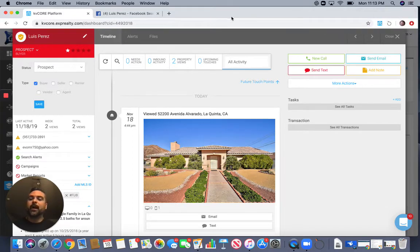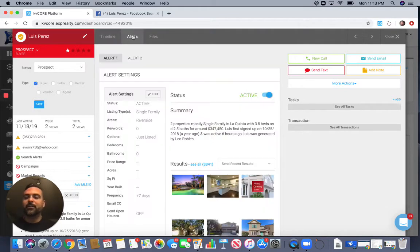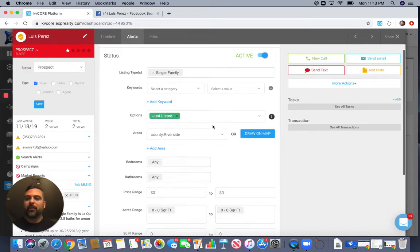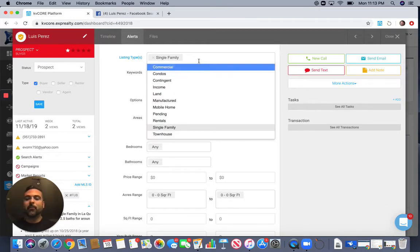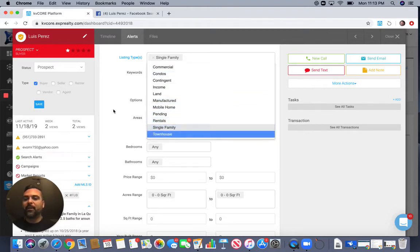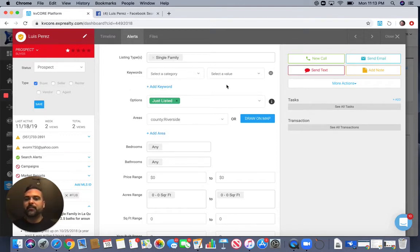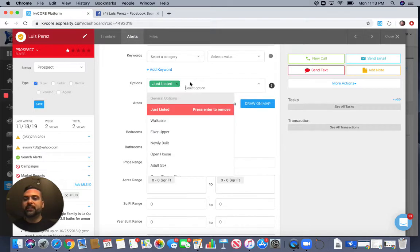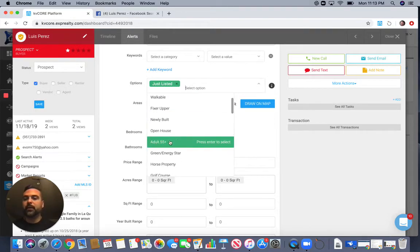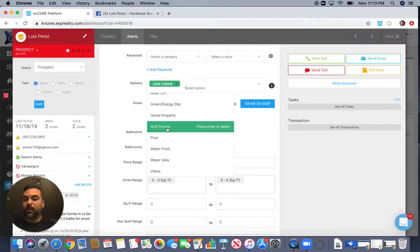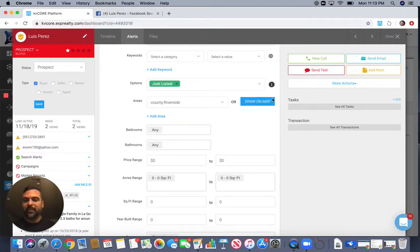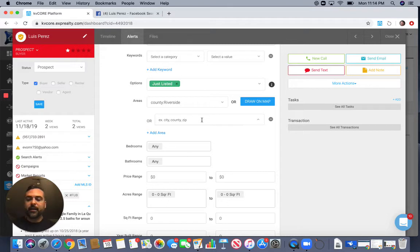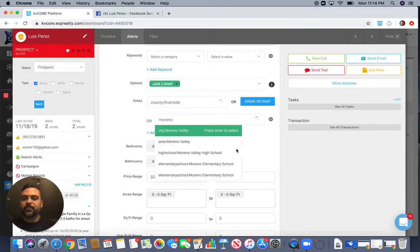Your database is constantly being nurtured and you'll start getting contacted. Someone might say, 'I'm only looking for properties with half an acre — why are you sending me properties with tiny lots?' Just go to Alerts and click Edit. You can modify property type — if this person wants condos instead of single family, adjust it to condos, manufactured homes, rentals, townhouses, whatever. You can also add keywords: fixer upper, newly built, 55 and older, horse property, golf course, pools, views. You can set the location to a specific area like Moreno Valley, and add five, six, seven, or even ten different cities.